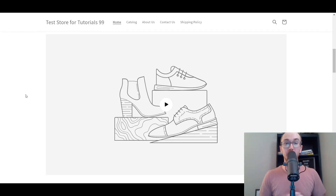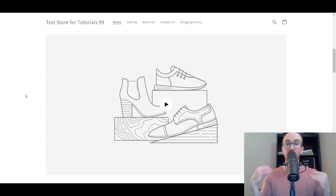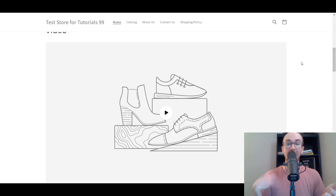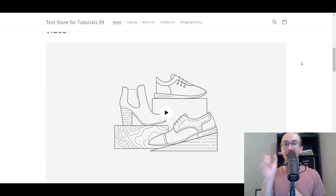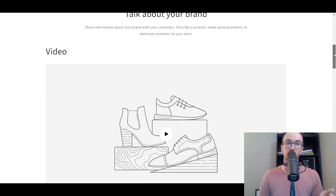Hey, what is up guys? It's Brennan here and today I'm going to be showing you how to add a video on Shopify — how to add a video to your homepage, as well as how to add it to your product pages, your regular pages, and your product descriptions. Really, how to add videos anywhere on your Shopify store.